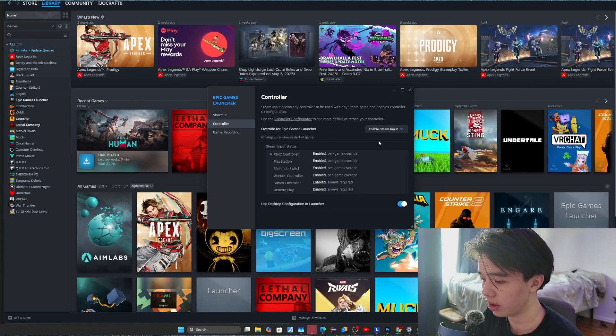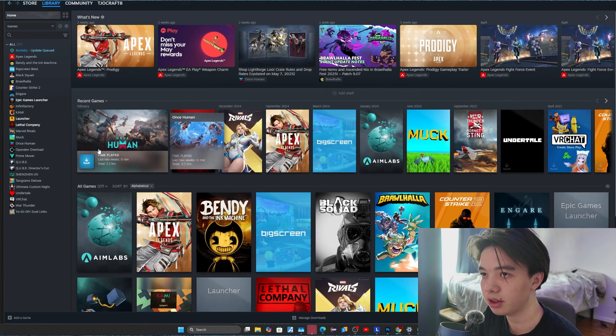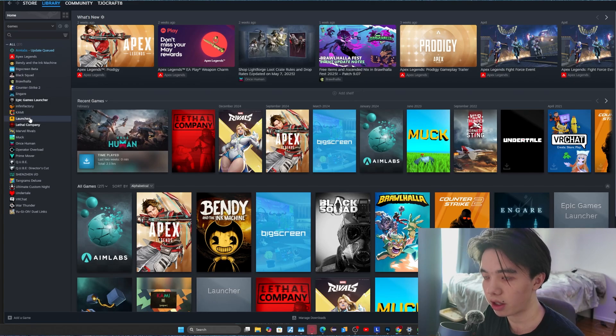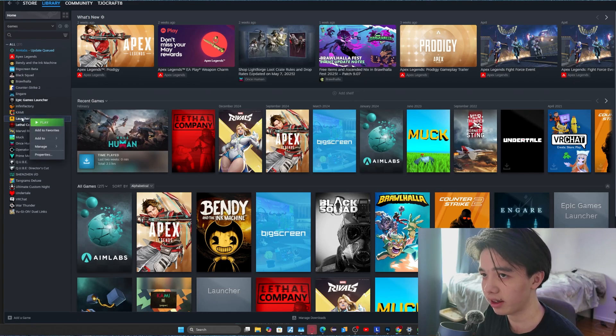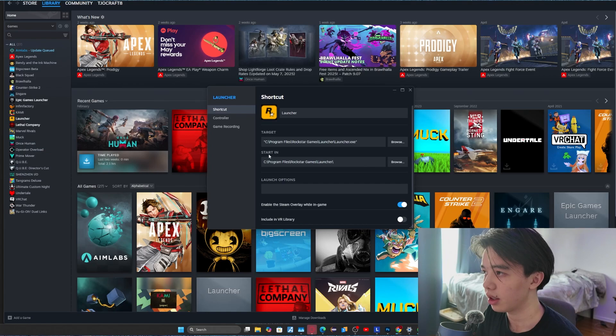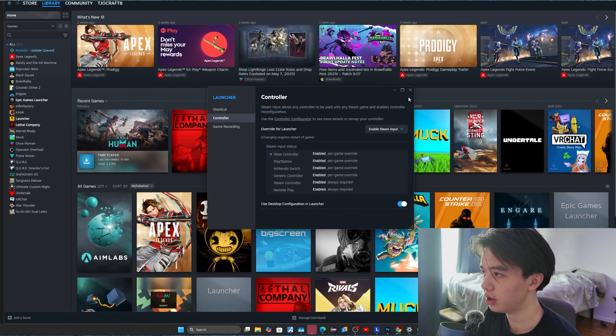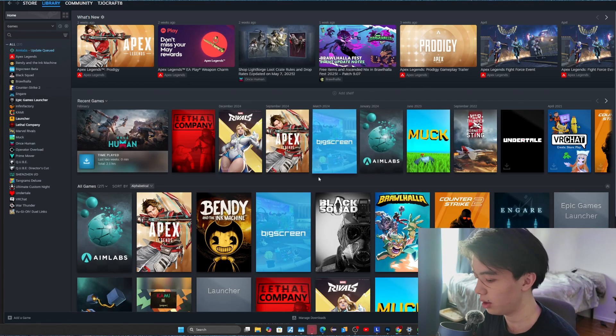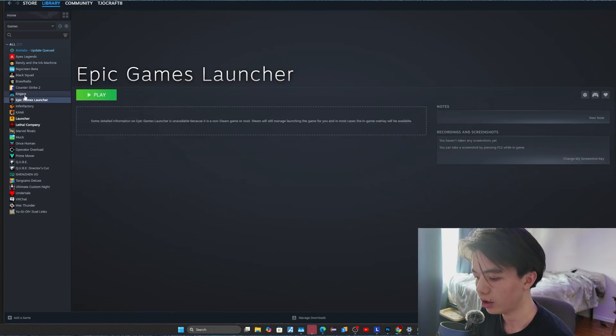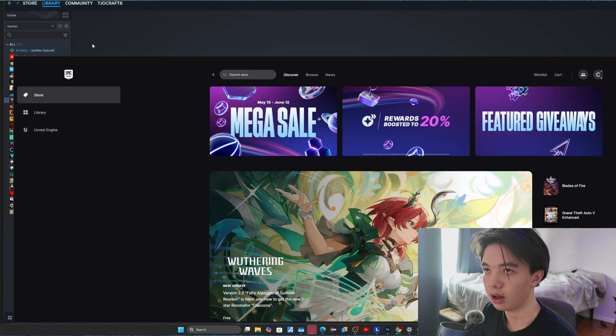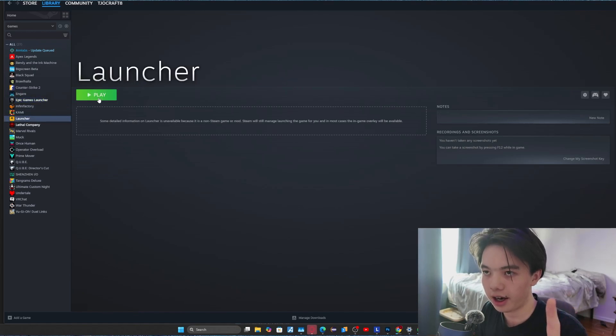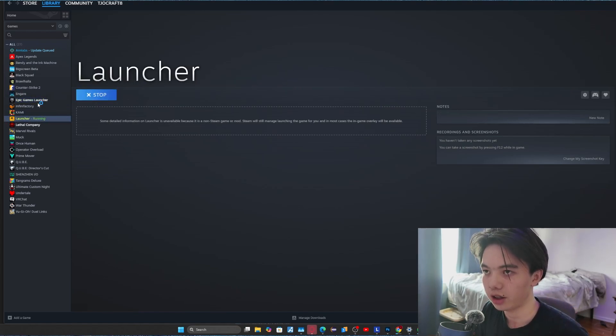So for Epic Games launcher right here, and then just click close and then do the same thing for Rockstar launcher. So just right-click launcher, click properties, click controller, click enable Steam input. Then from here, just launch Epic Games launcher from Steam and launch Rockstar launcher from Steam.